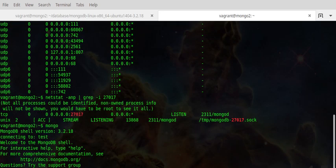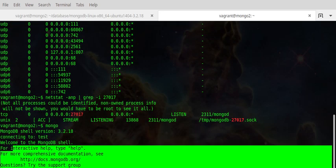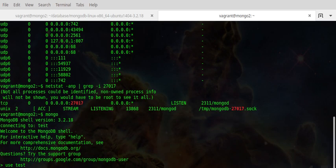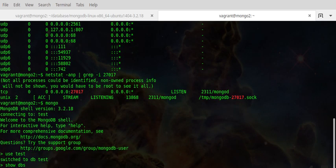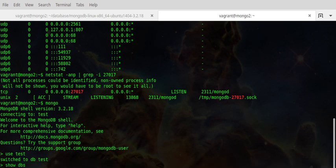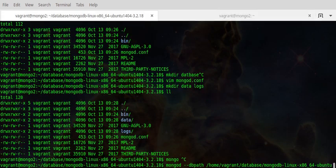If I type 'mongo' we are logged in and connected to the test database. If we run 'show dbs' — the command to list databases — it just shows 'local' because we have no databases in there yet.